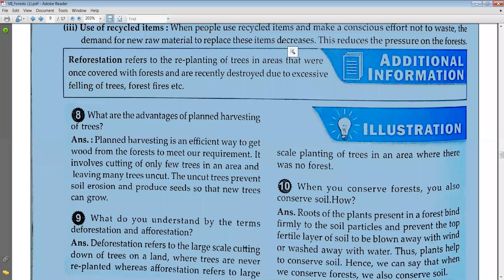Replanting of trees is called reforestation. Next illustrative question number eight: what are the advantages of plant harvesting? Please raise your hands.